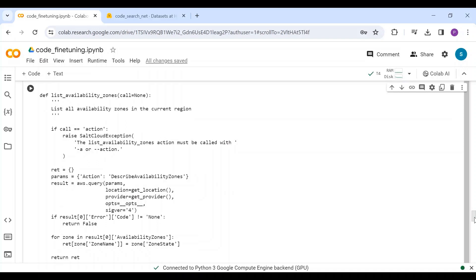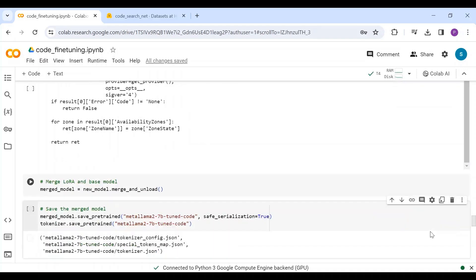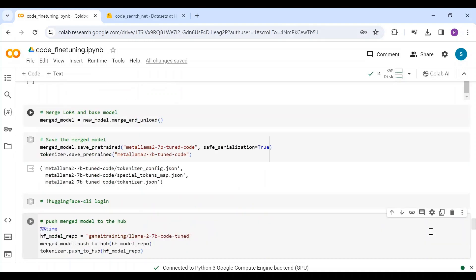After this, I have merged the LoRa adapters with the base model and saved it. Once the merged model is saved, I have pushed it to the Hugging Face Hub for future use.